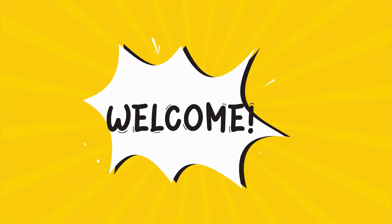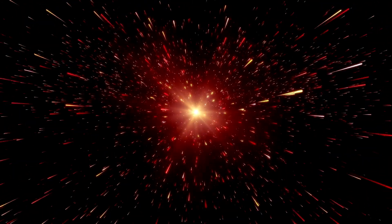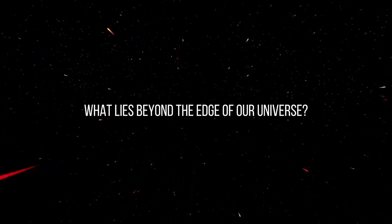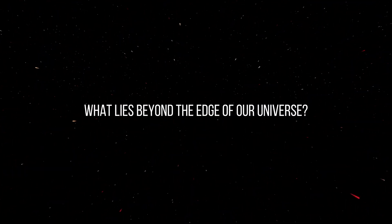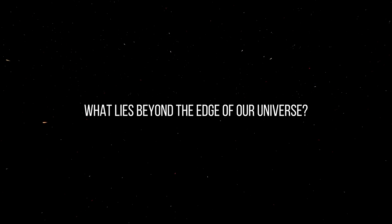Welcome back my space friends. In this video we are delving deep into the mysteries of the universe as we ask the ultimate question: what lies beyond the edge of our universe?